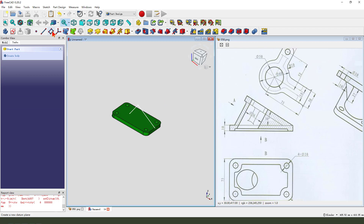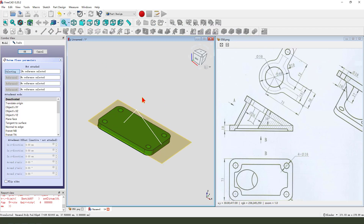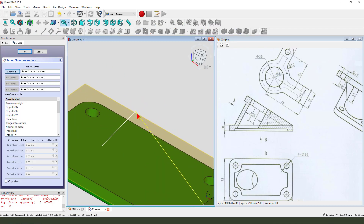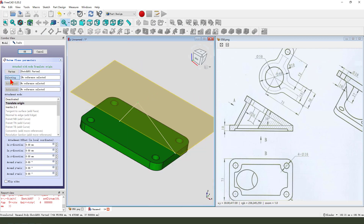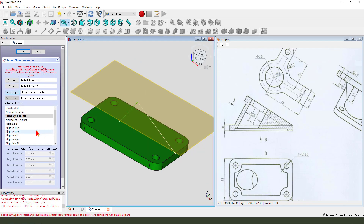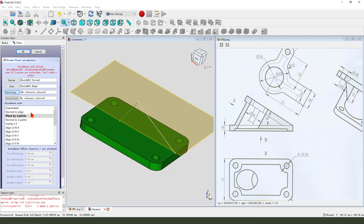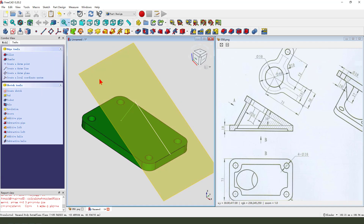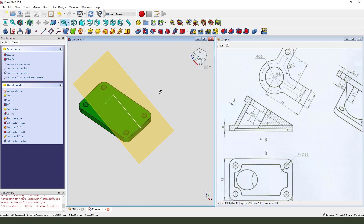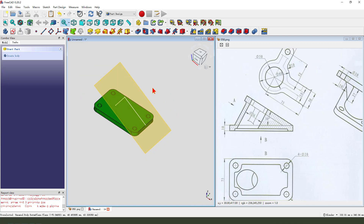Then we need to create a datum plane. We select this edge end point, then the two references — select this edge, this edge. Now we select normal to edge. The datum plane is created.